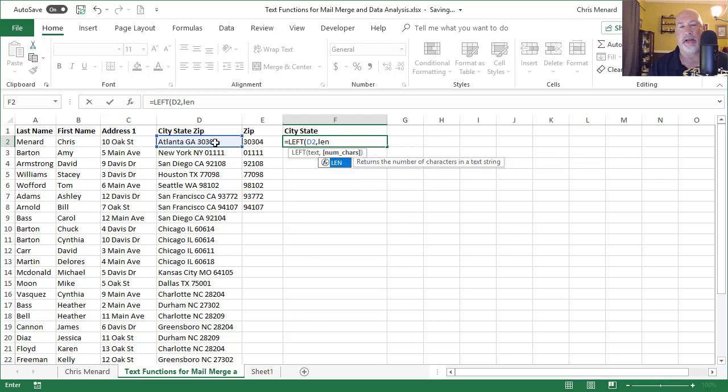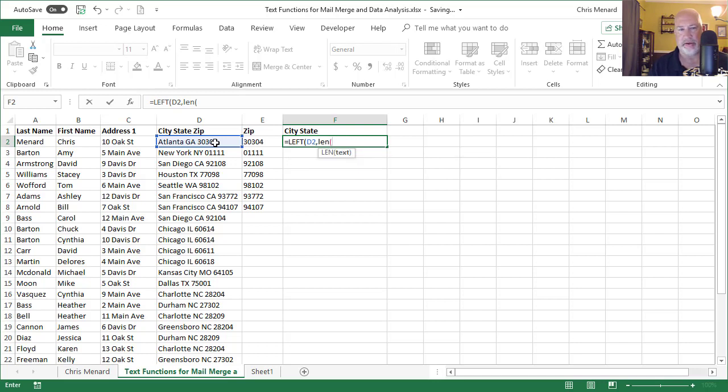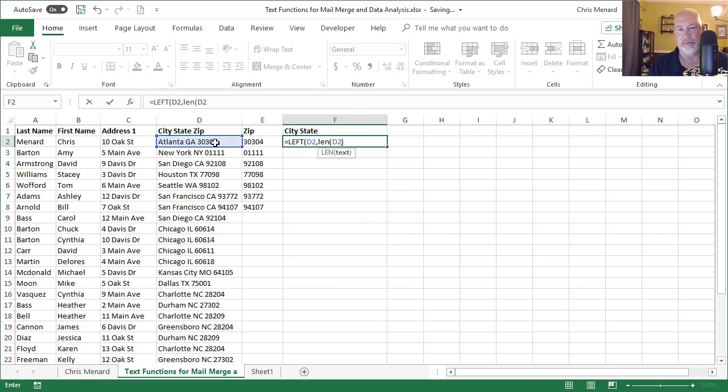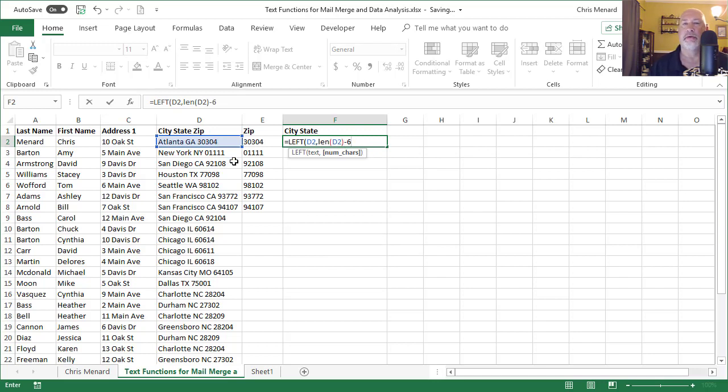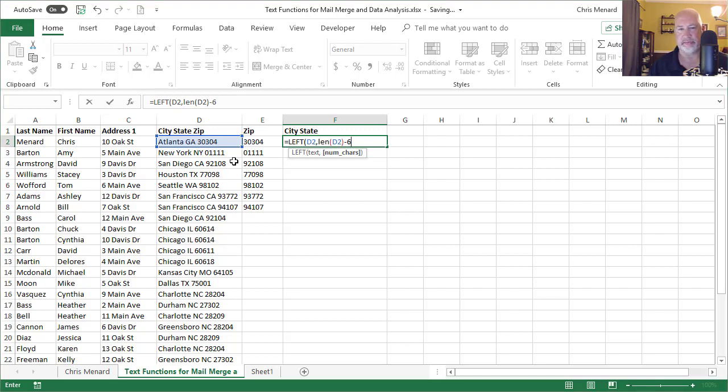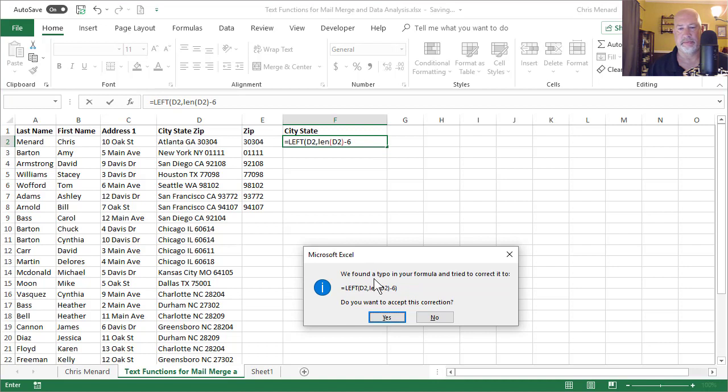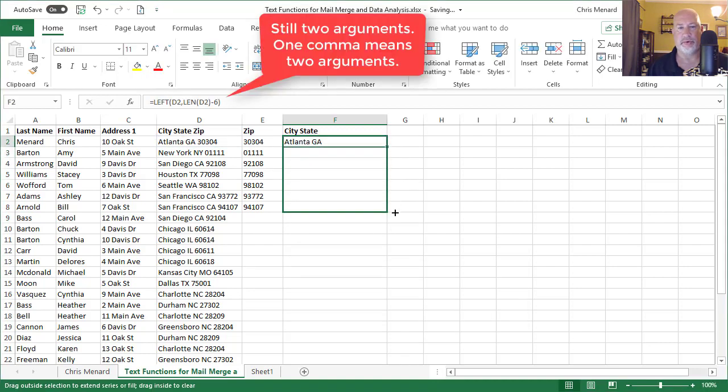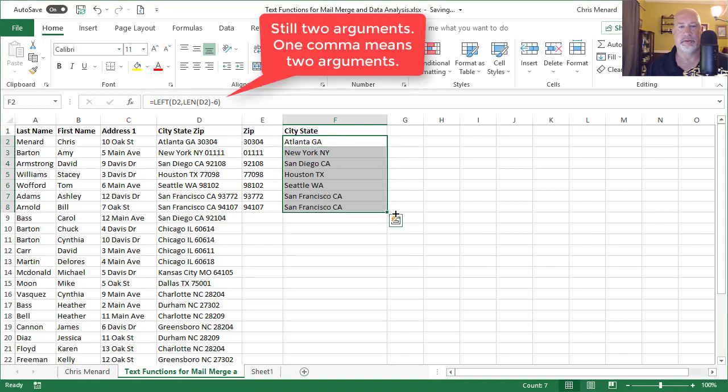Well, I want everything except the zip code. So if you recall, we just did the LEN function just a second ago, and I'm going to subtract six, the number five for the 30304, and then that space. See if it works. And it does work.